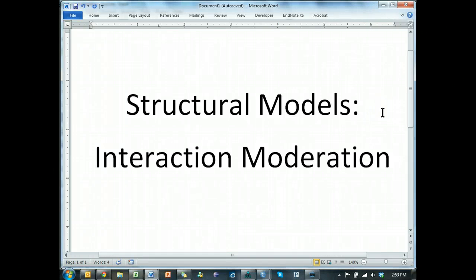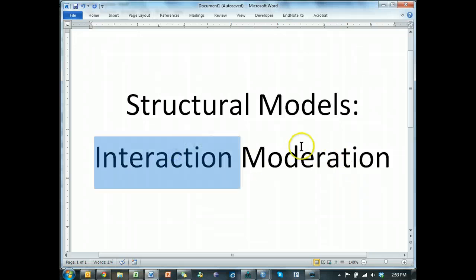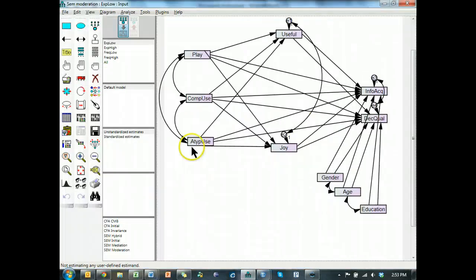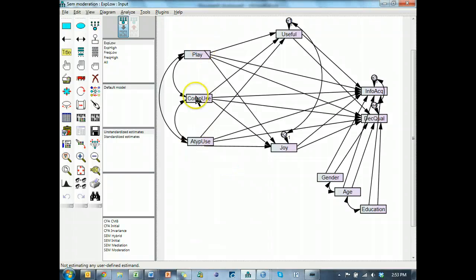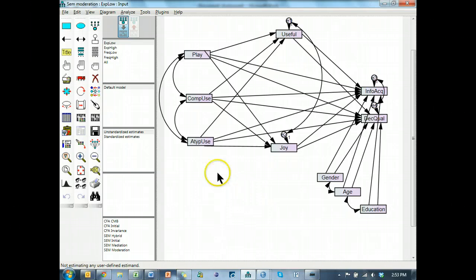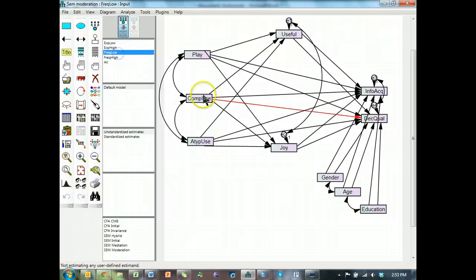In this final video of the YouTube SEM series, I'm going to show you how to do moderation using interaction. So this is where we ended, I believe. We had this pretty mediated model, very messy, and we also compared groups for moderation. This time we're going to do interactions for moderation.